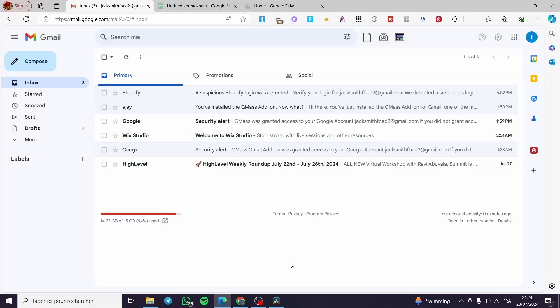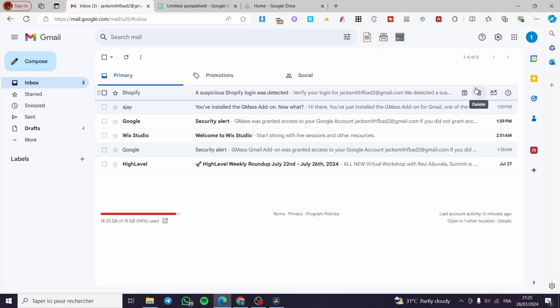How to send bulk emails with personalized attachments in Gmail. Hello guys and welcome to this new tutorial. Today I'm going to show you how you can send bulk emails with a personalized attachment for each individual contact. It is very easy and simple — all you have to do is follow along from the beginning till the end and you are going to be good to go.